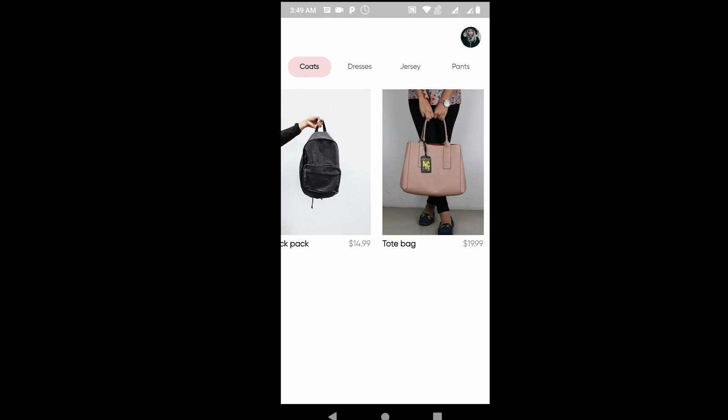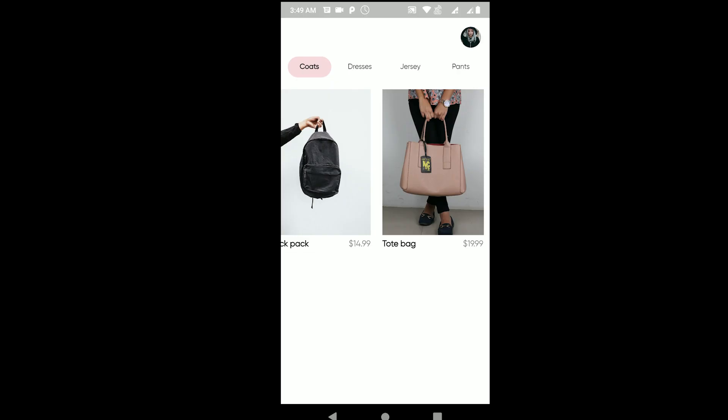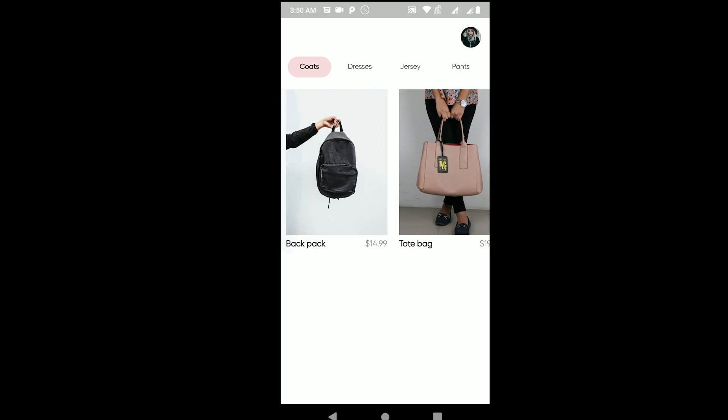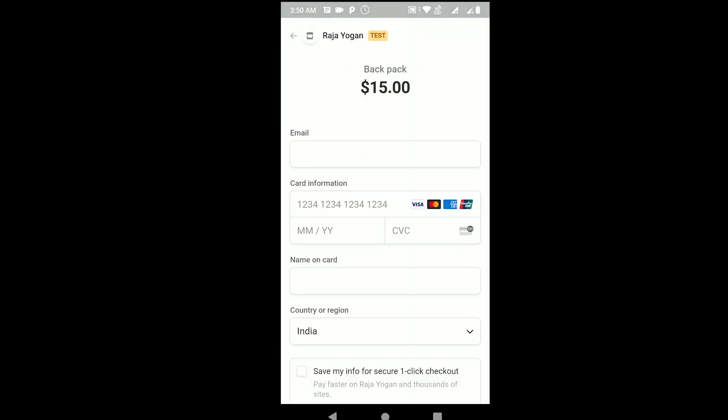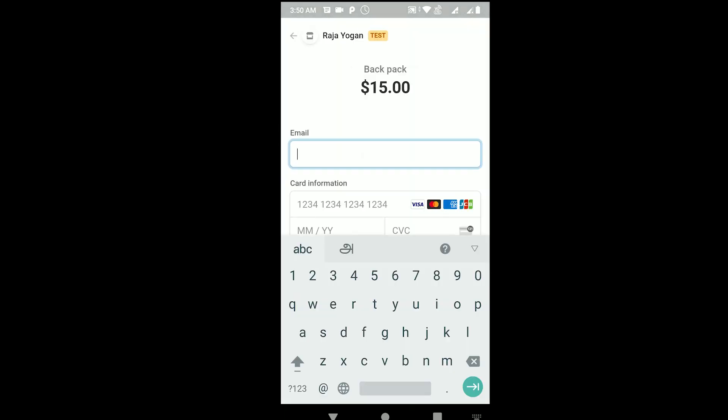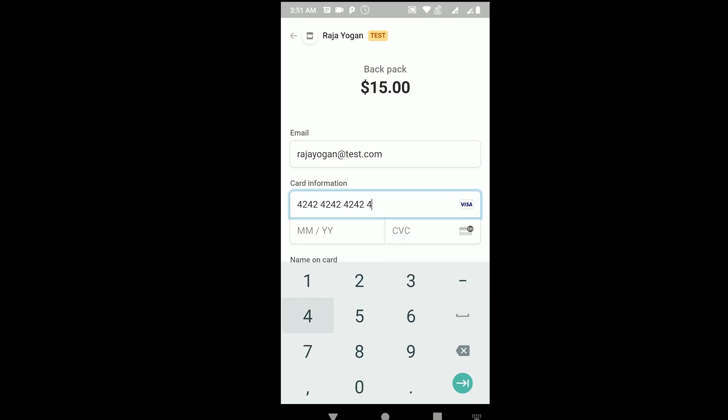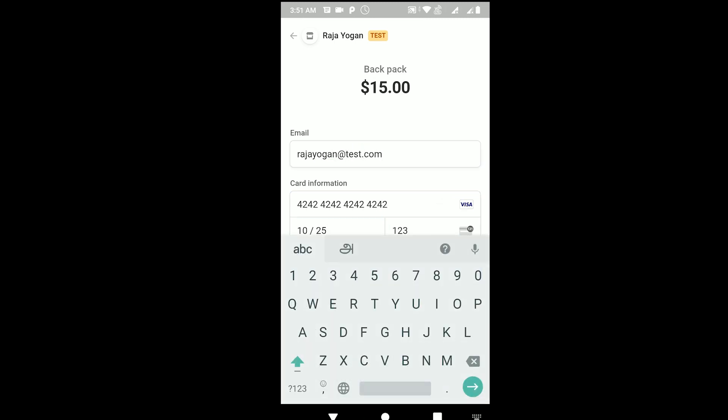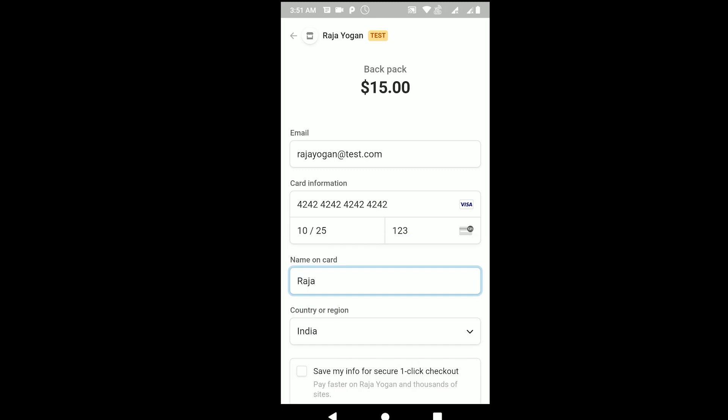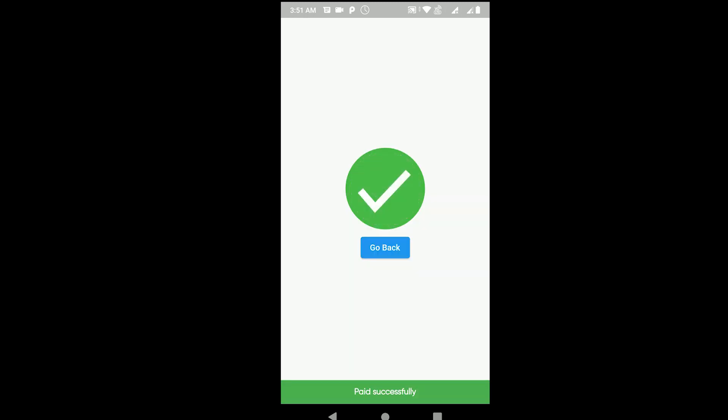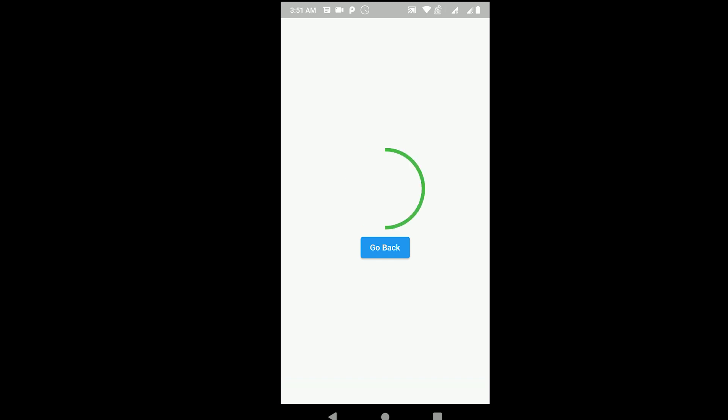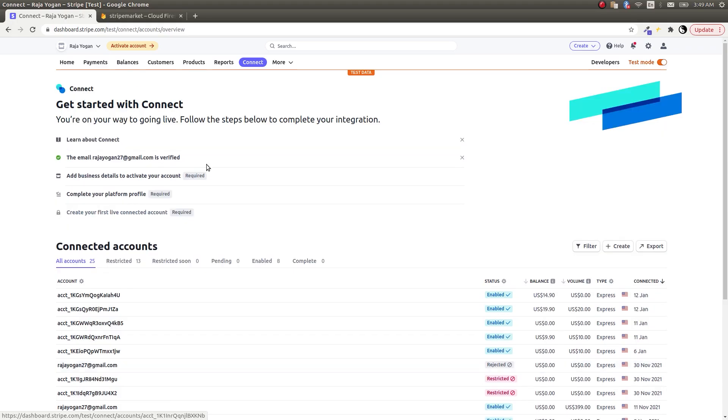So probably you should display that along with the fee here. Let's now try buying the backpack. Backpack is $14.99. I'll just tap on buy now. I'll just tap on pay and go back here.